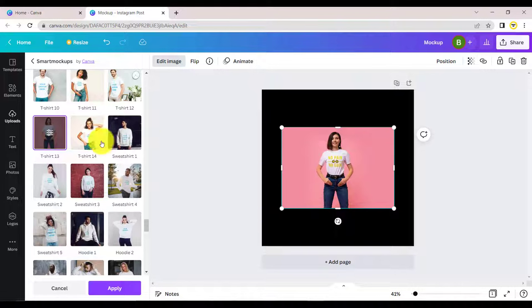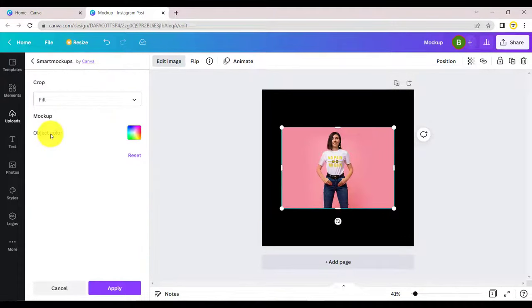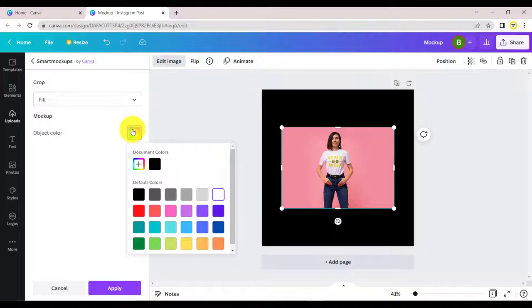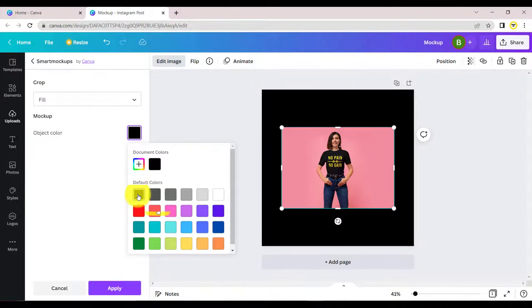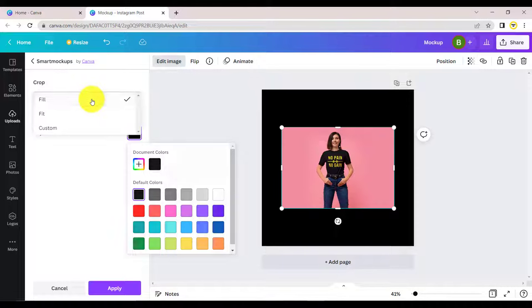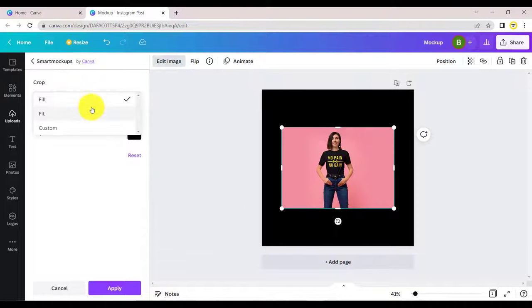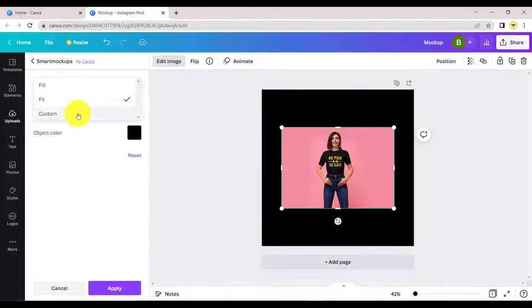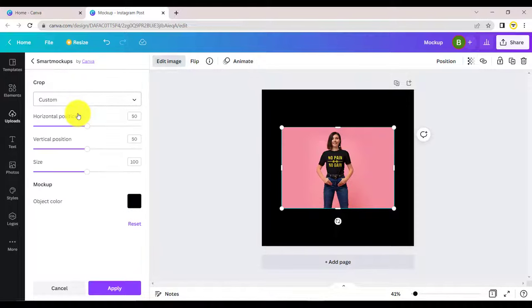Click on controls if you wish to change the shirt colors. You can automatically adjust the design by clicking on fit. You can also change the positions and size by dragging the sliders.